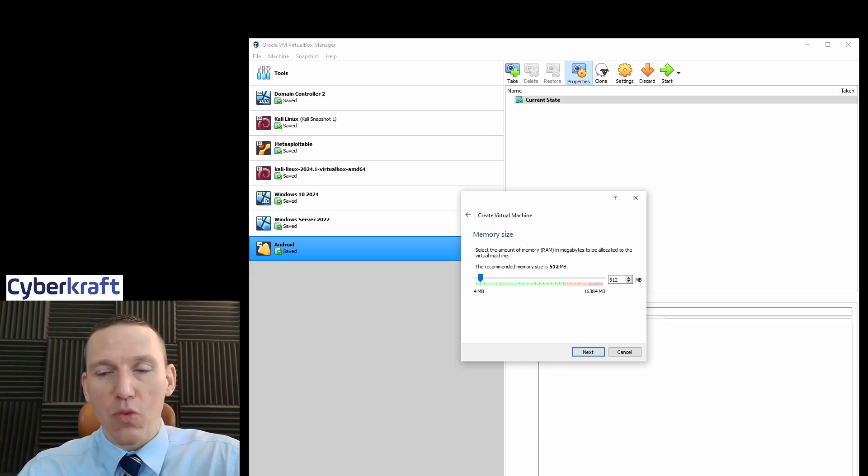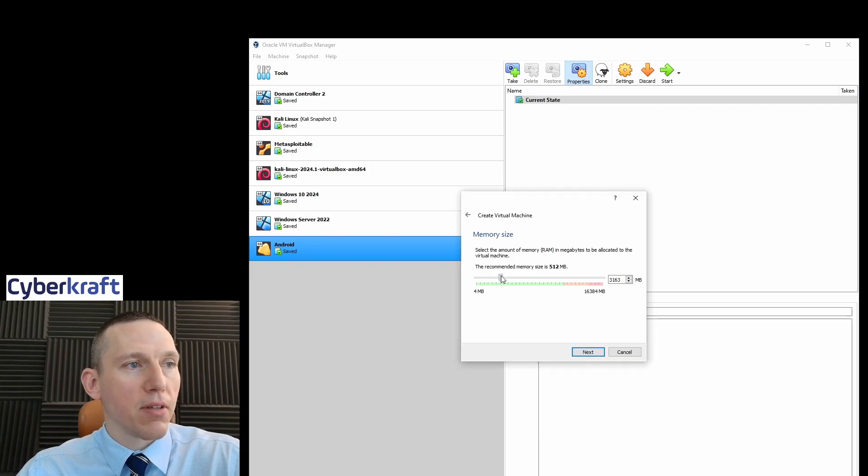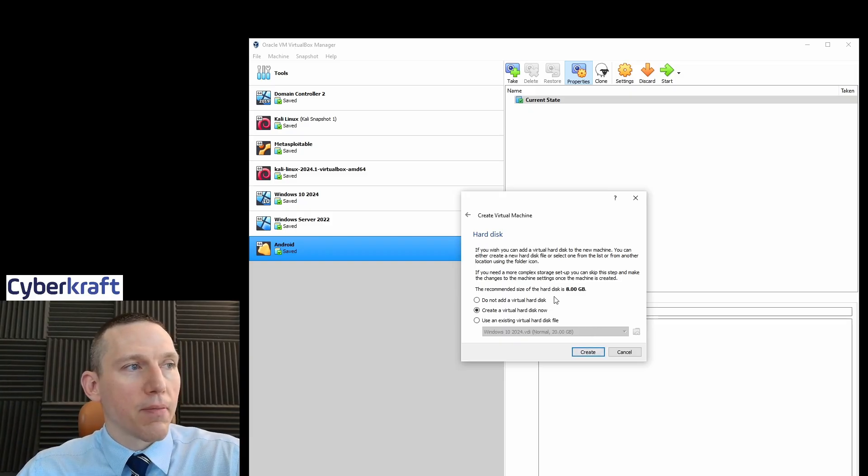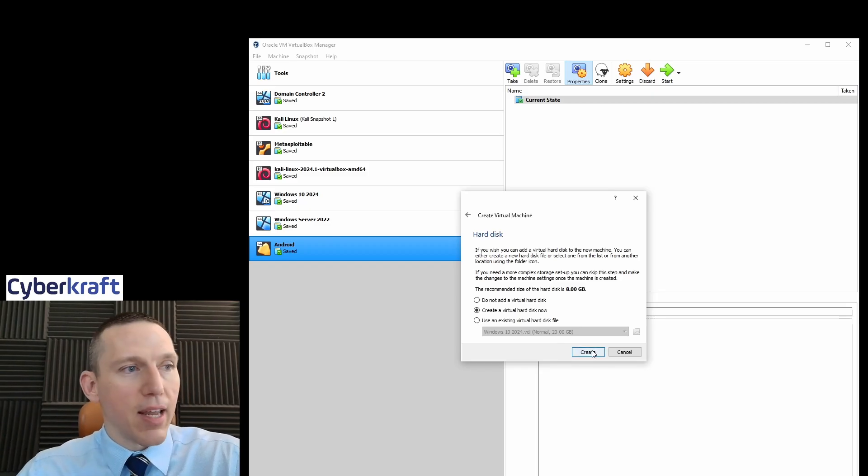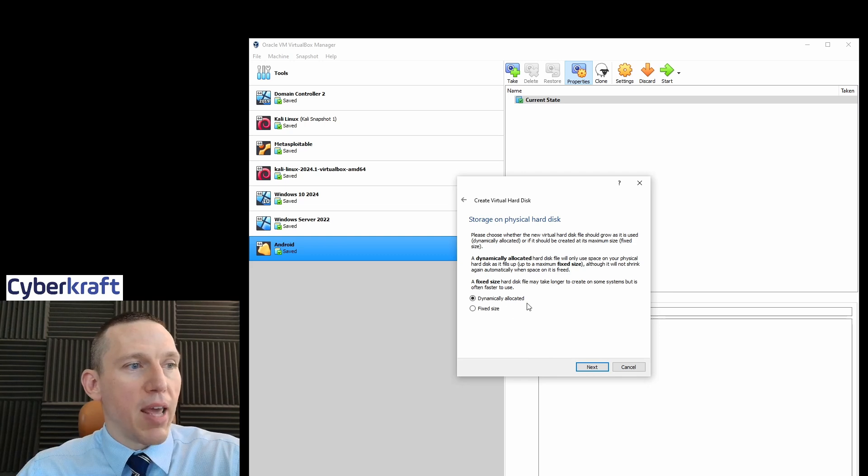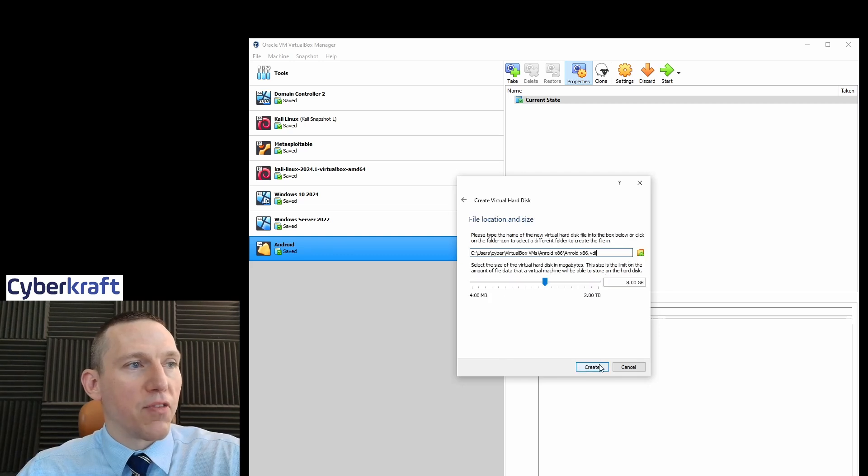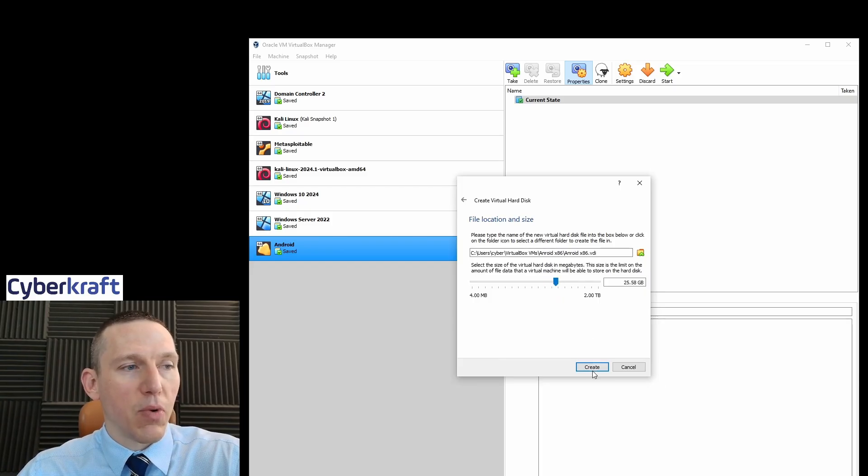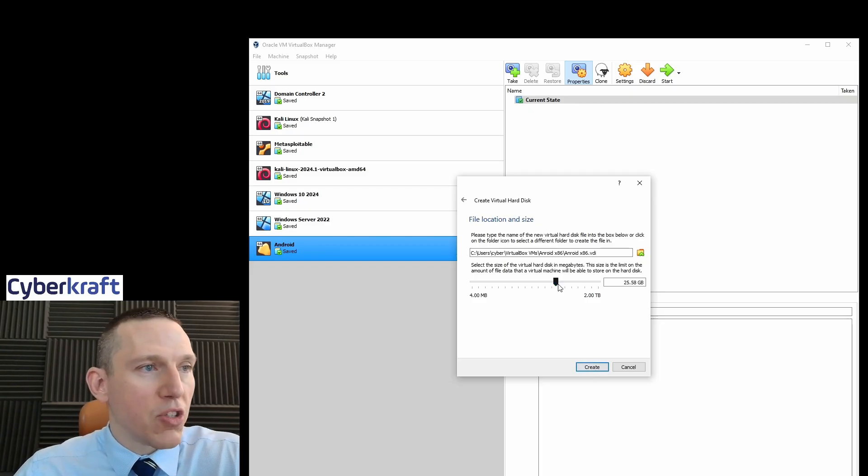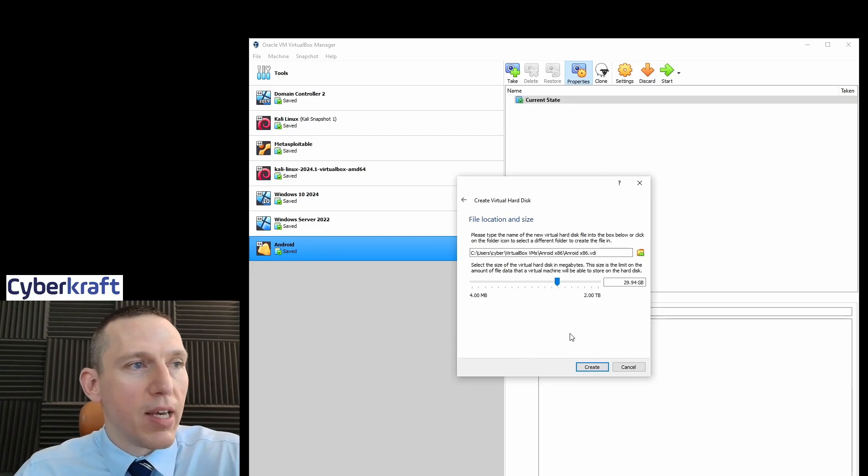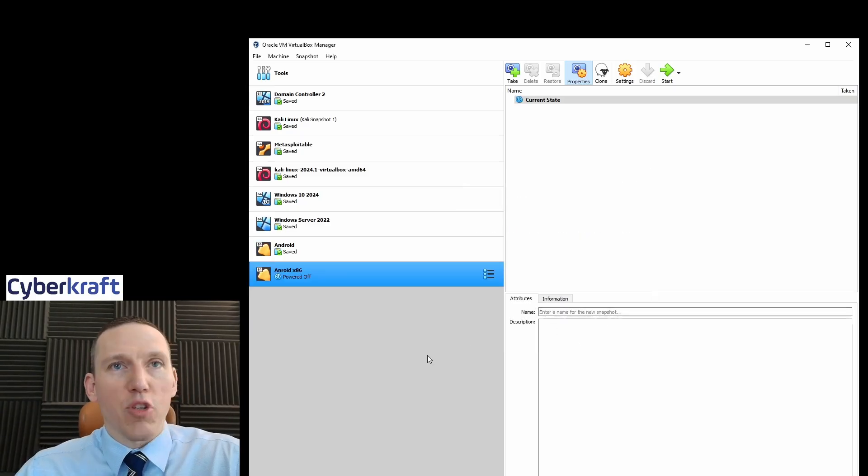Now there's a couple things we need to keep in mind. We need to make the memory at least two gigabytes. I'm just going to bump it up to four, and then we're going to create a virtual disk. We're going to change these settings and create that virtual disk, VDI VirtualBox disk image dynamically allocated. It's fine. And we're going to change that to at least 20 gigabytes. You can pick whatever size you want, just make sure it's over 20 because you'll need that to install the Android operating system.